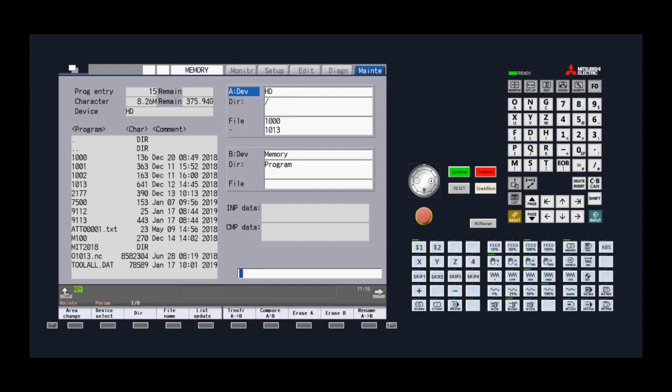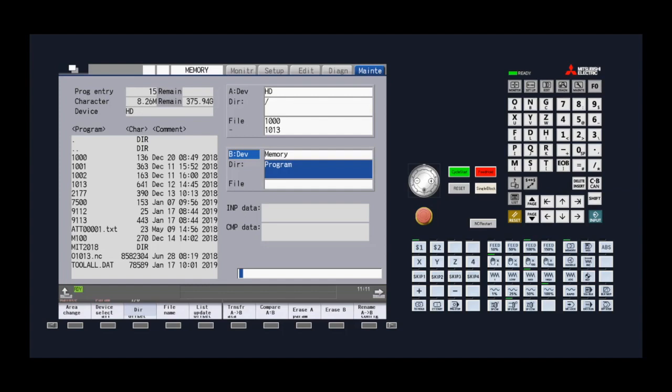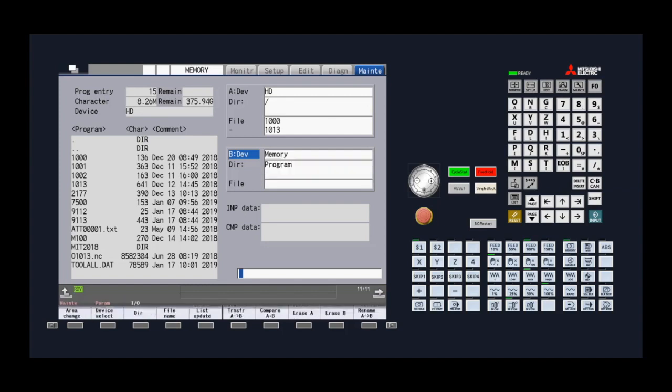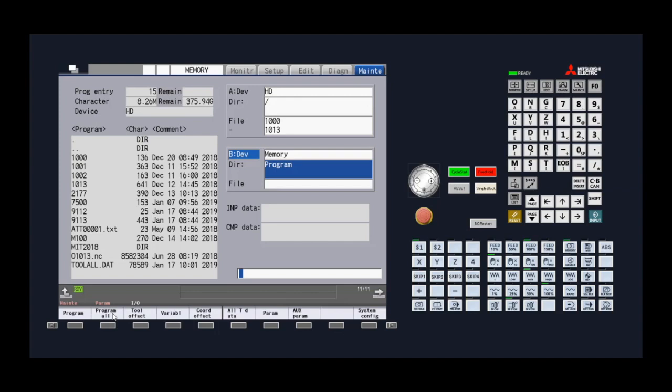Once we have our files selected, we use the area change key in order to set up the file destination in device B. In this case, we're saving the files to the CNC memory. The CNC memory has several directories for transferring and storing different files. We're going to save these files as program files. Note that program all is a directory used for transferring all programs within the CNC memory to an external storage device and should not be used for bringing program files into the CNC memory. Leave the file name blank unless you want to select a specific file to overwrite.